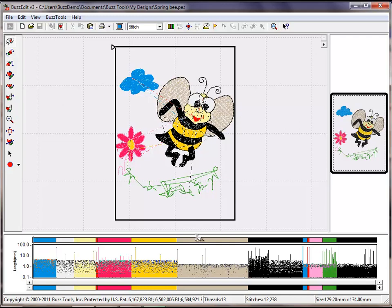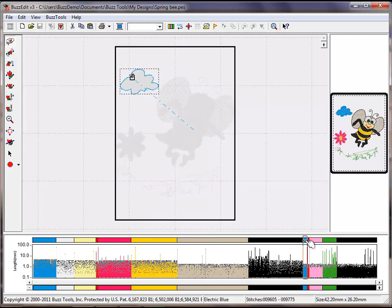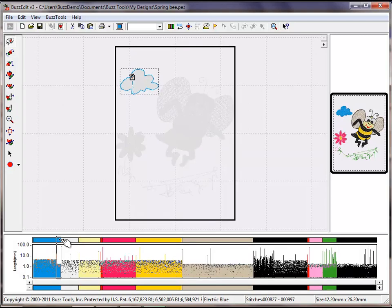For more precise control when combining colors, you would use the color bar. Double-click to select a color and drag it along the color bar until you get to the location you want and drop it.